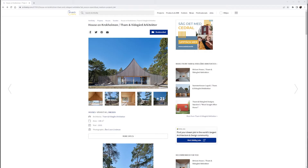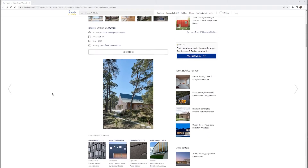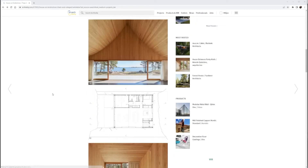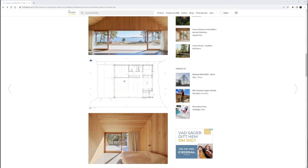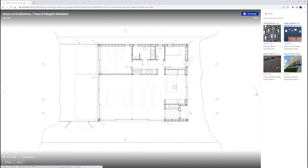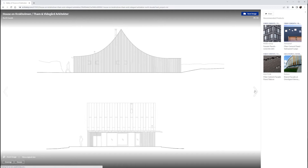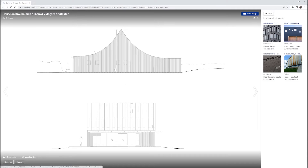Bearing in mind that I don't have any official drawings of this house, I went to the ArchDaily website and I am going to download the floor plan from here. And I am going to do the same for those two facade drawings.